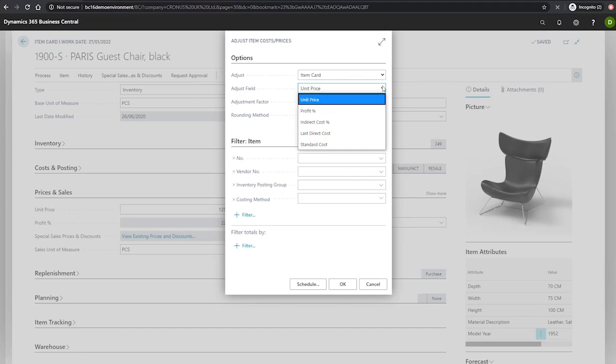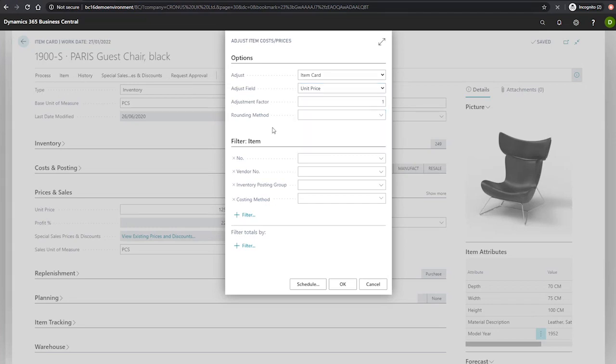The unit price, profit percentage, indirect cost percentage, the last direct cost, and the standard cost are all fields available for adjustment.